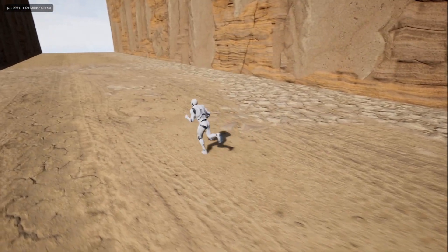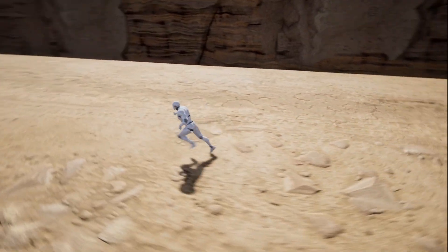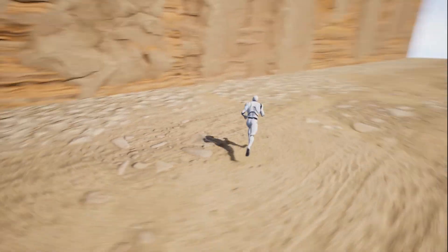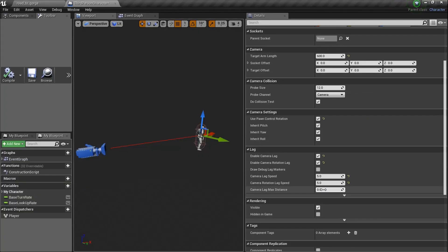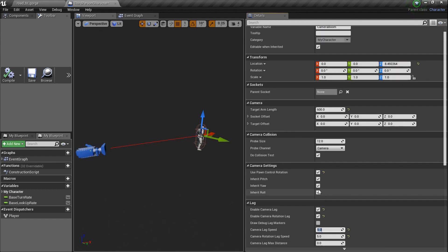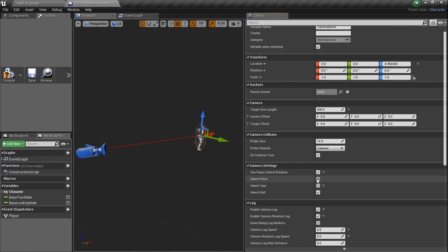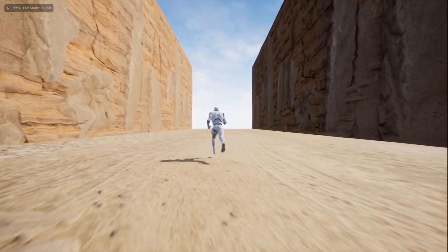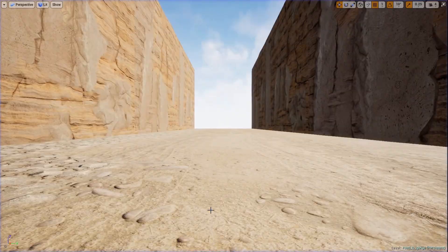With lag speed at 5 on both, you have a little bit of lag on both sides — not too far out of control. When you stop, it's not a sudden quick stop, it doesn't hurt the eyes, and when you turn it goes just a little extra. You can also change the Lag Max Distance so the camera can only lag up to a certain amount. There are also Inherit Yaw, Inherit Pitch, and Inherit Roll settings. For example, if you remove the Yaw and Pitch, you can't move the camera left, right, up, or down — only forward and backward.